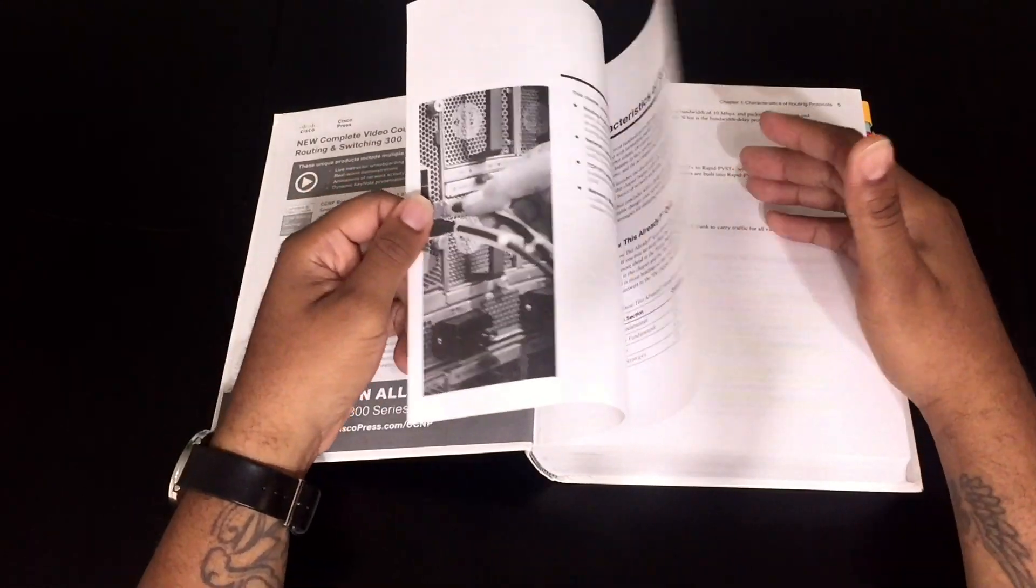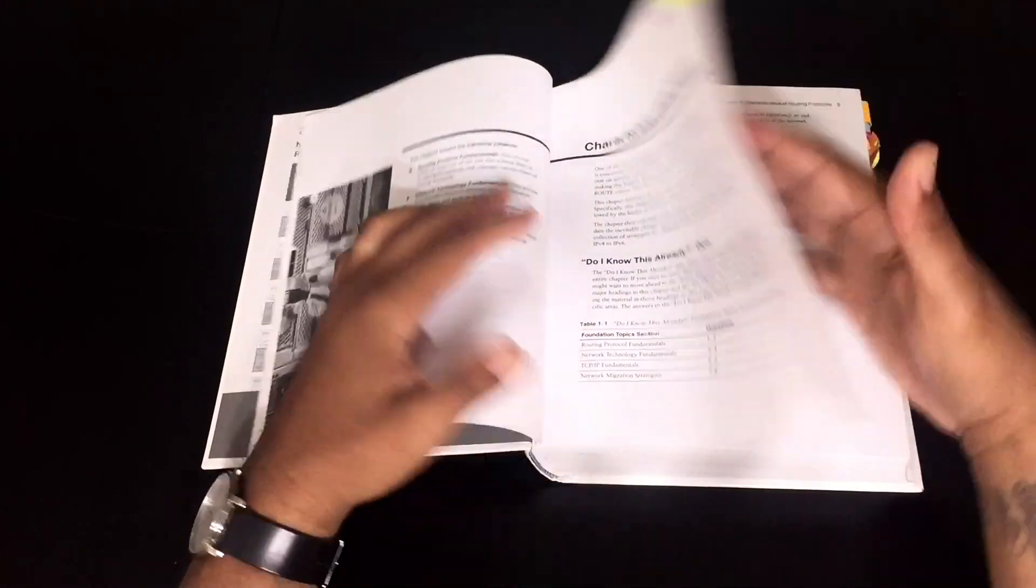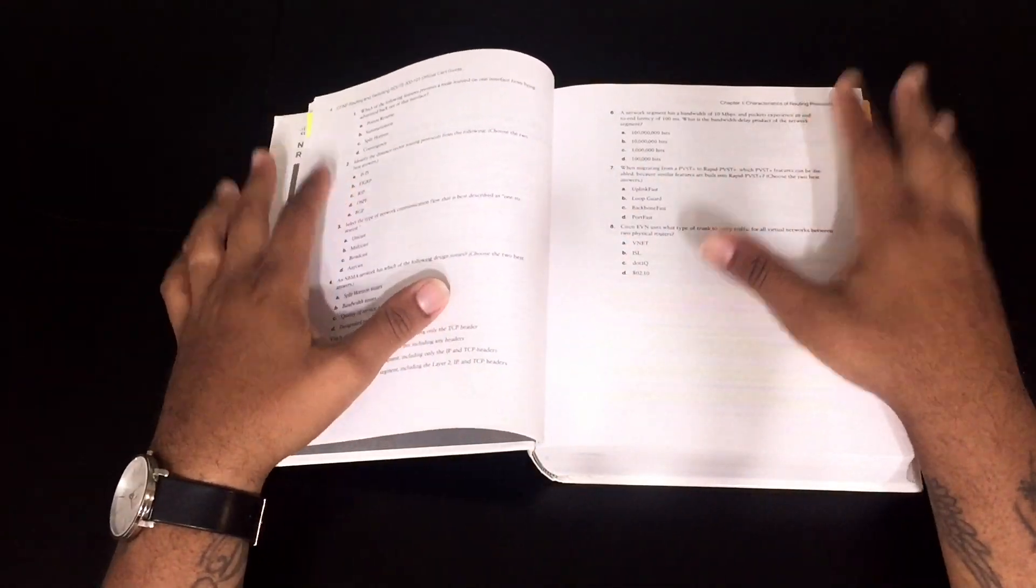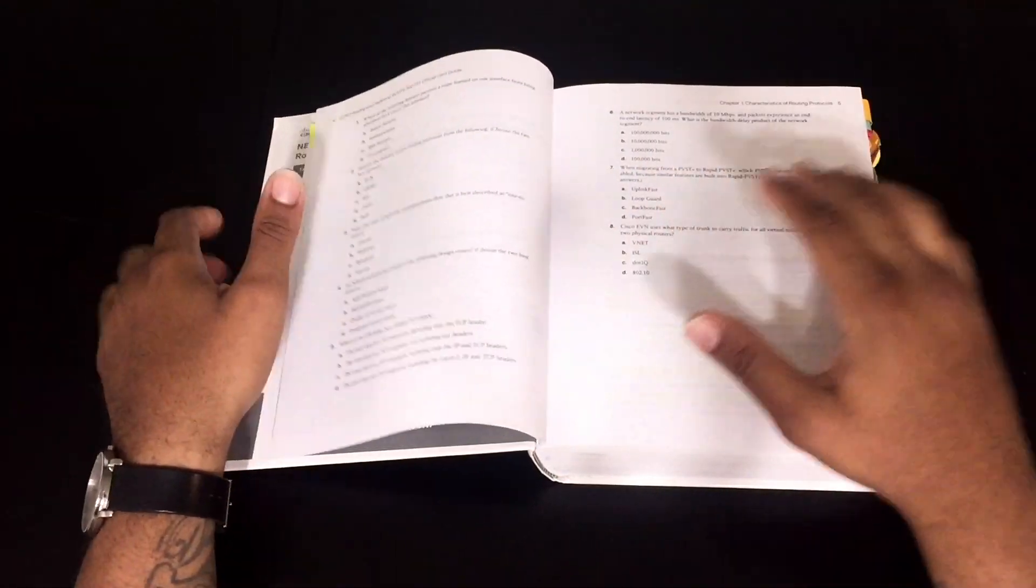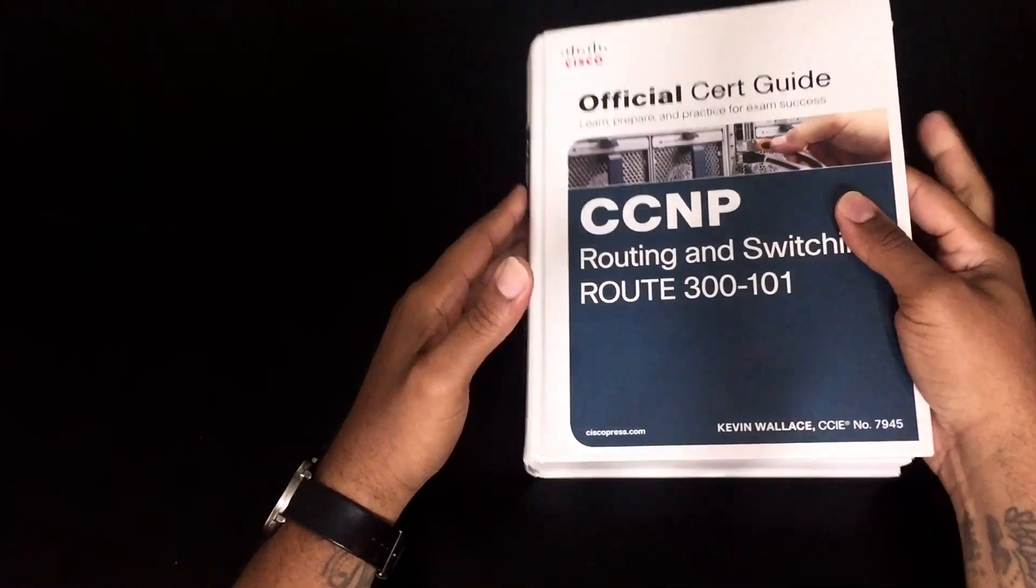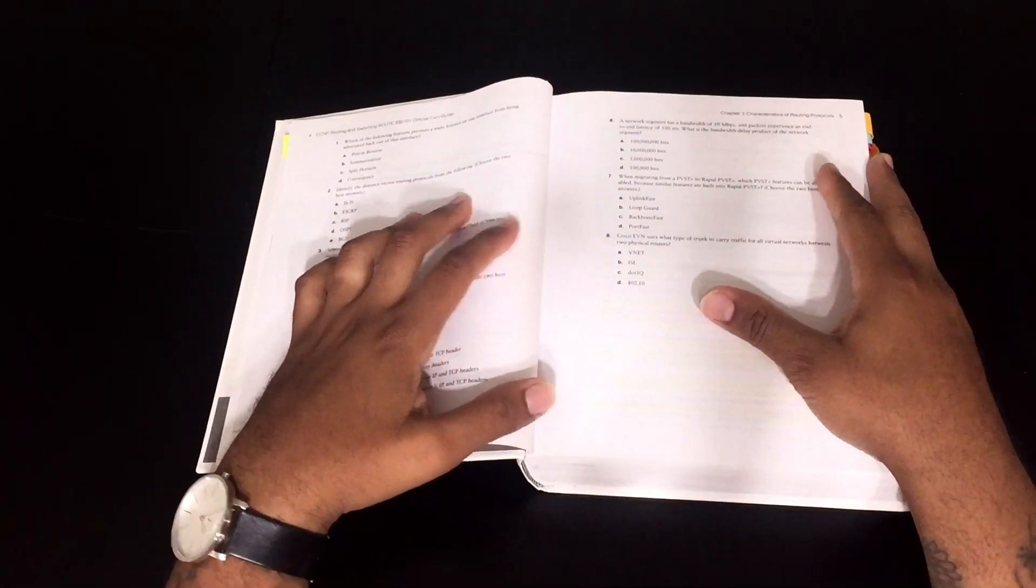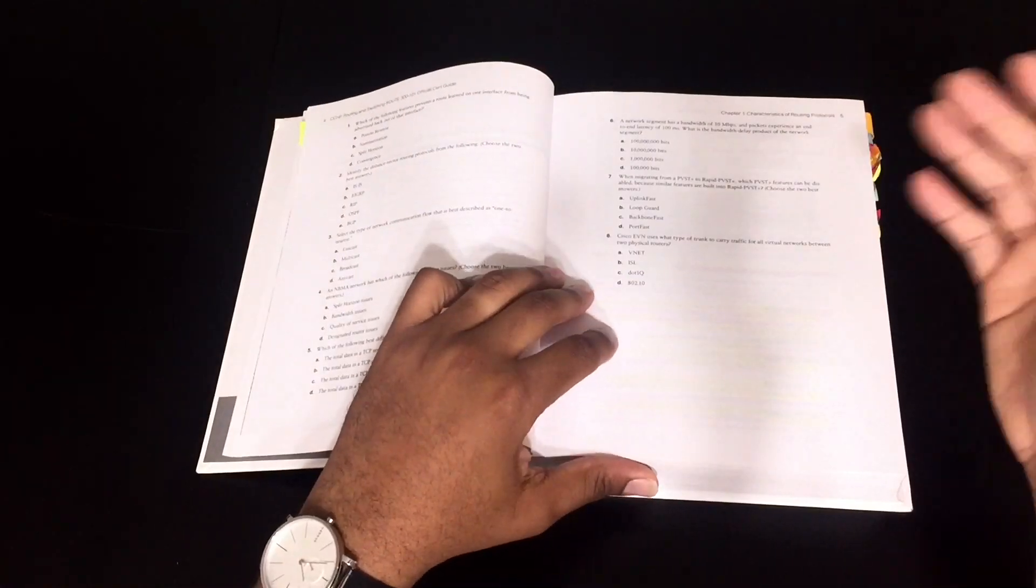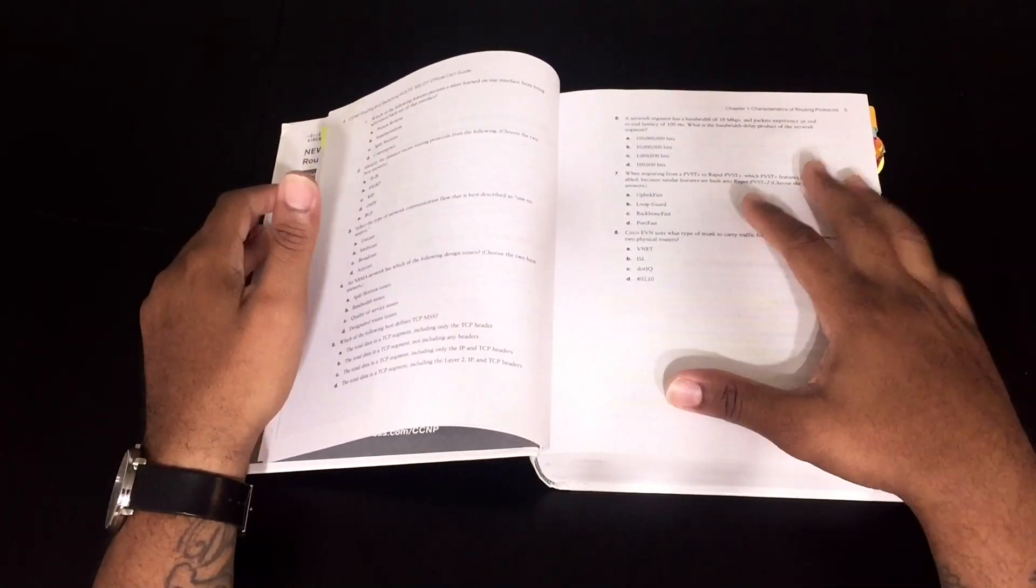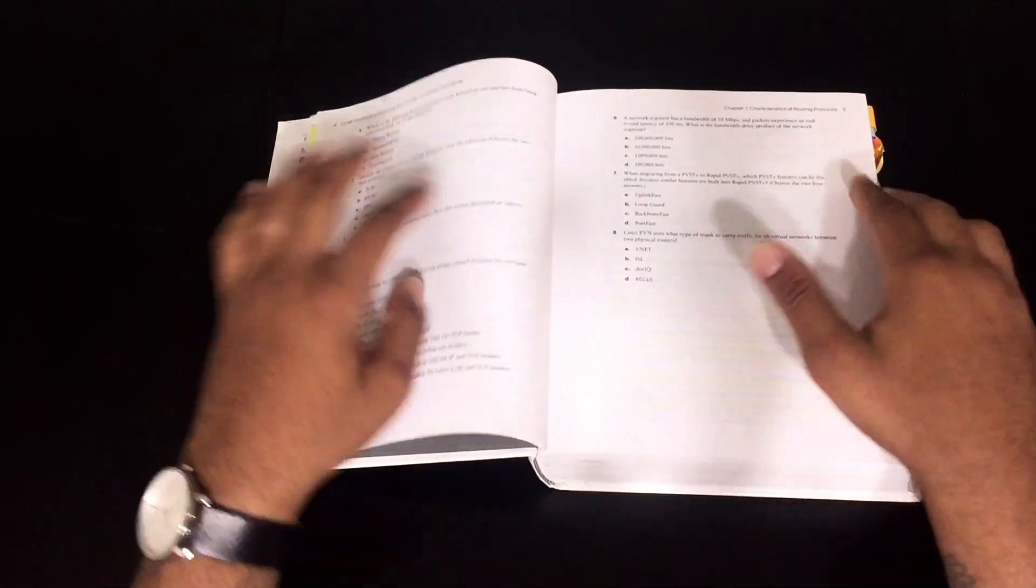Once I complete the chapter, I'll go back to the 'do I know this' questions. So before each chapter in this CCNP book by Kevin Wallace, there are 'do I know this' questions. There's about eight to ten, twenty questions in each chapter. I'll make note cards of these questions.